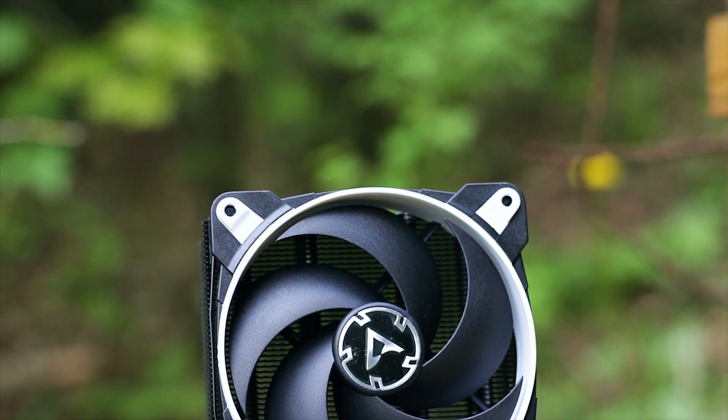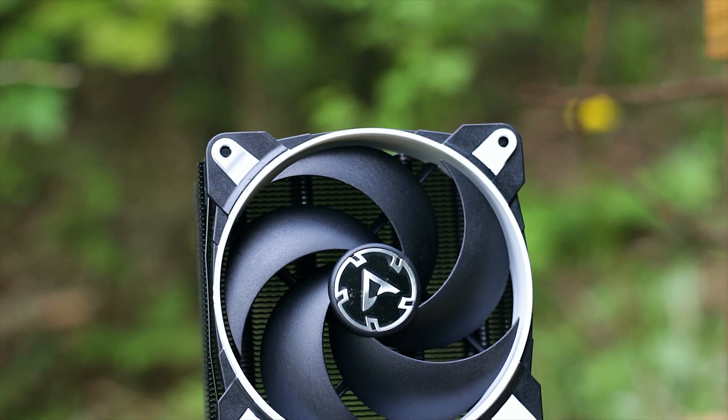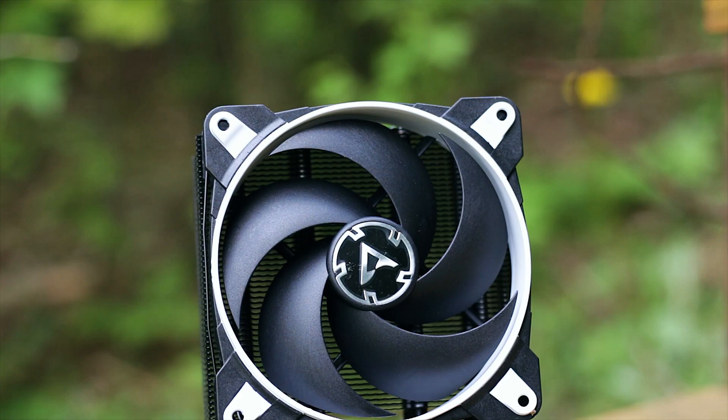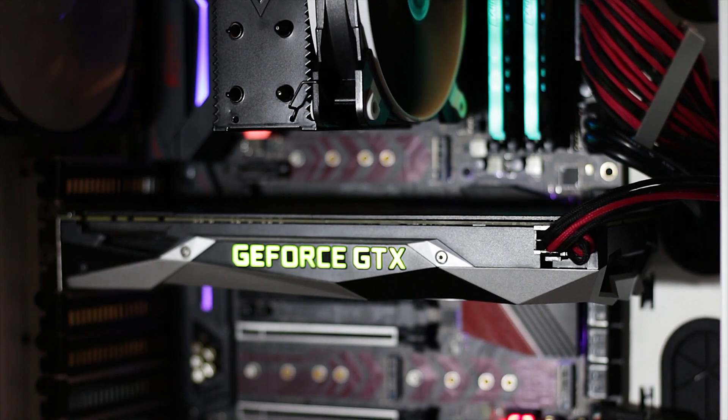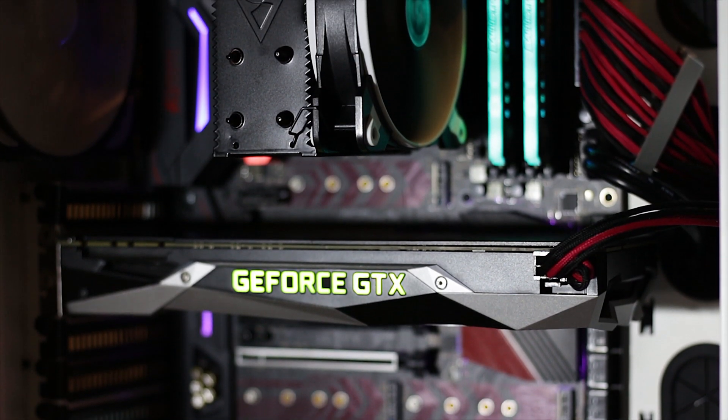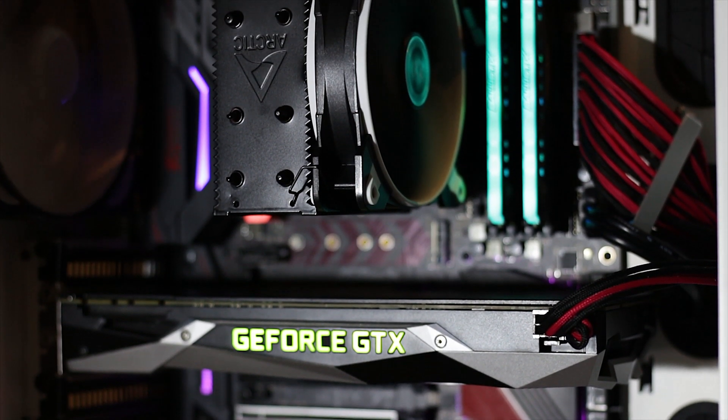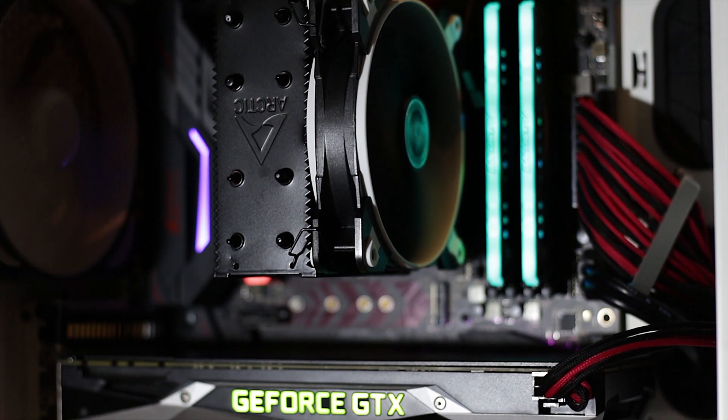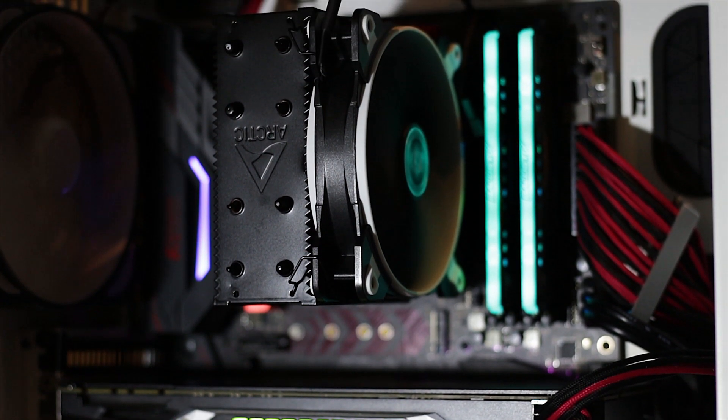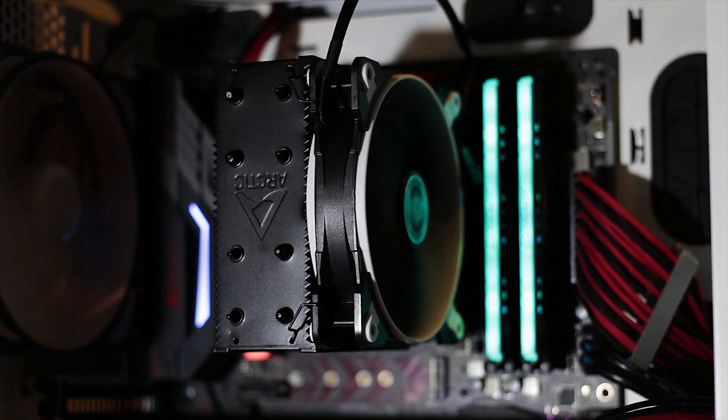Now that you know what has changed over the previous CPU cooler, let's move on with the performance. As usual, the testing is done inside the Phanteks Enthoo case with a constant room temperature of 26 degrees Celsius. This simulates a summer day around the world.